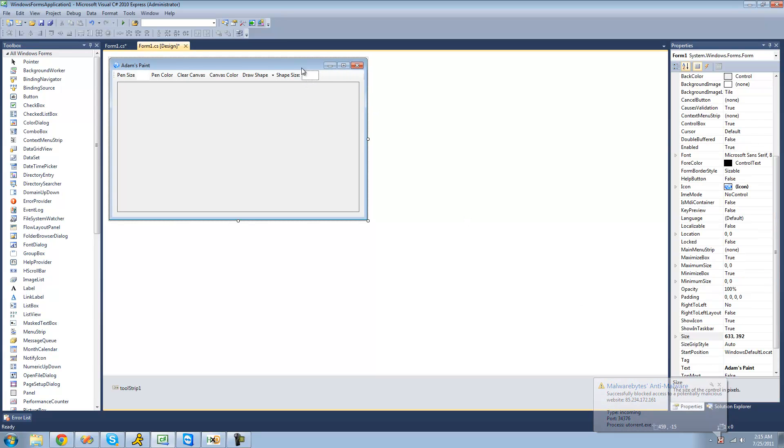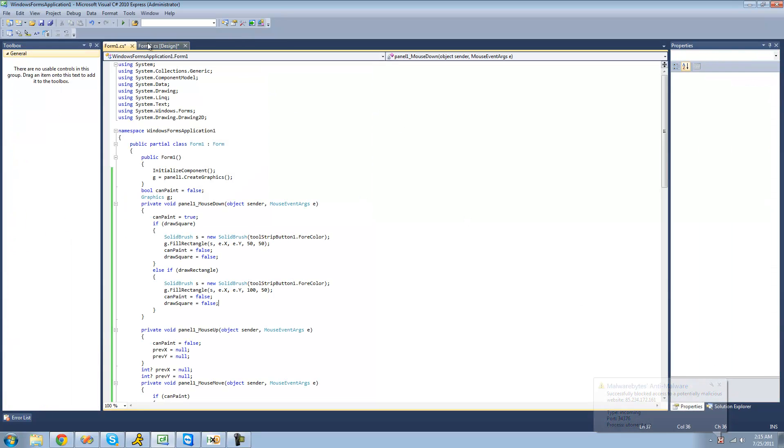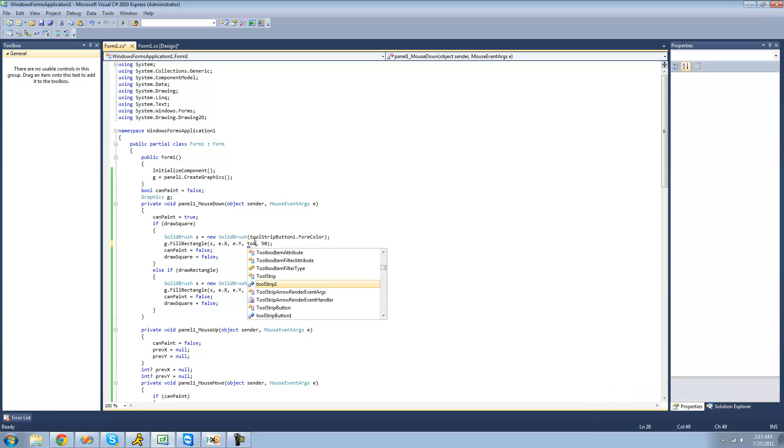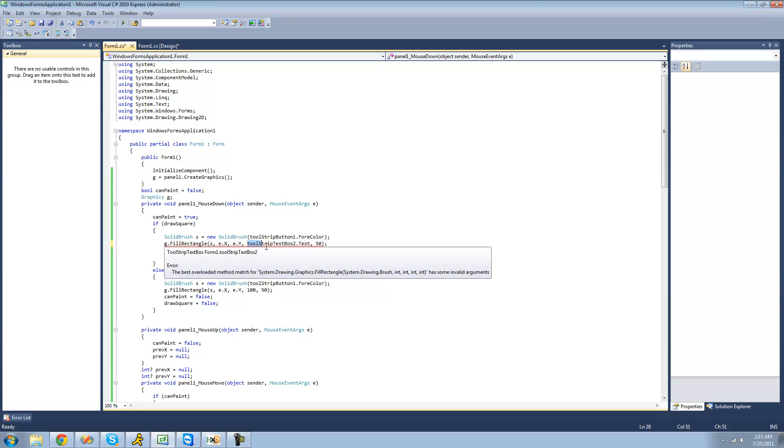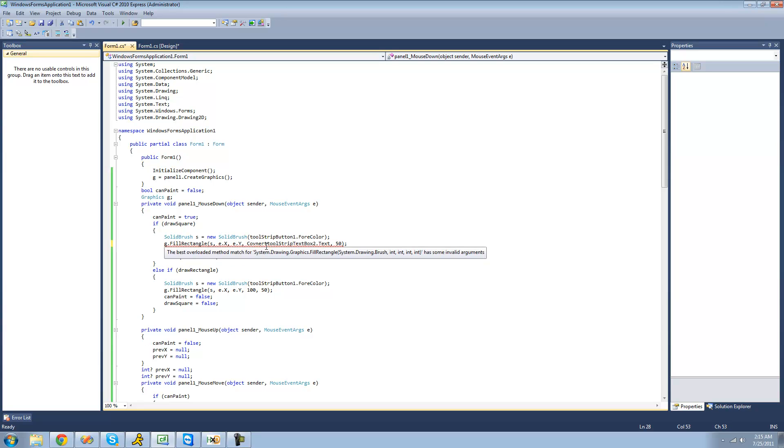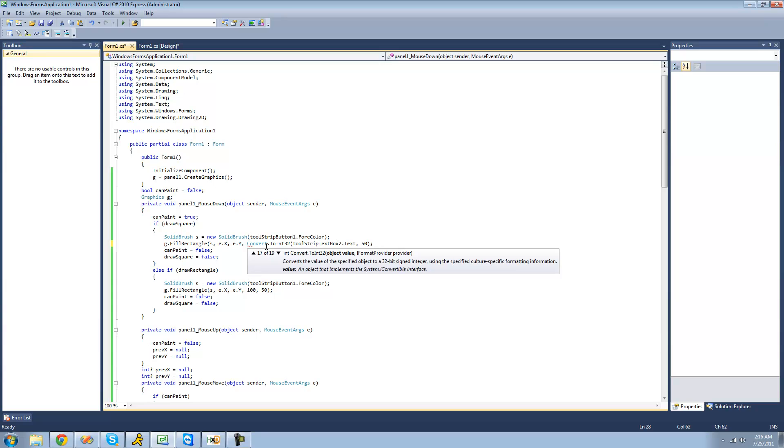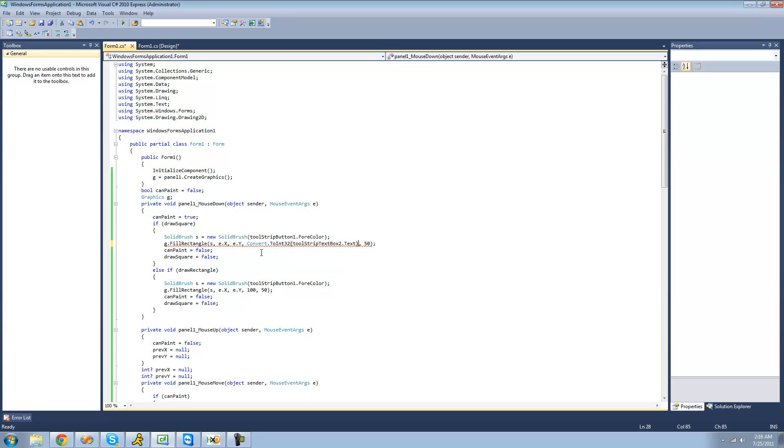Now what we're going to do for the size of this is we're going to say tool strip one text box two dot text. We're just going to want to convert this to an int because it calls for an integer. Convert dot two int thirty two, and then our text box is text. And then we're going to do the same thing for the height.